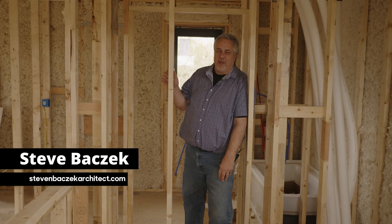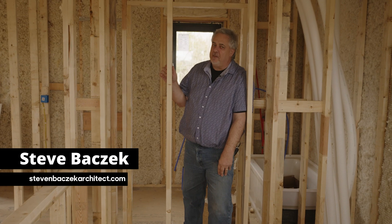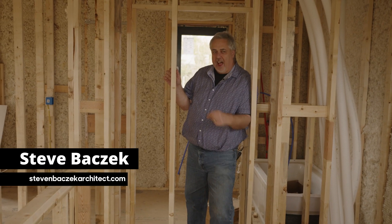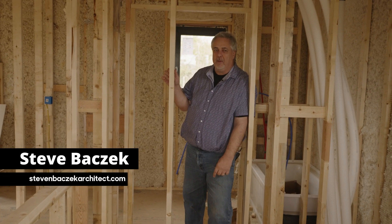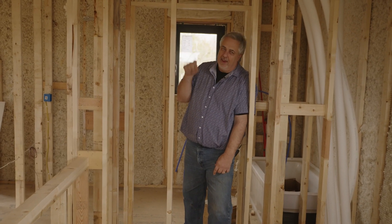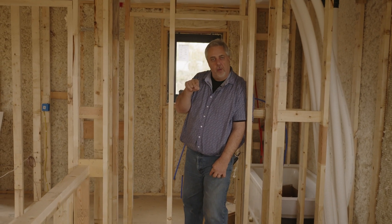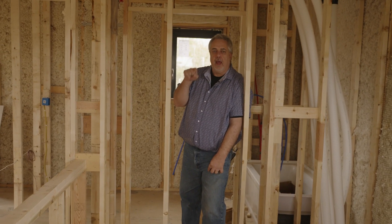Welcome back to the Build Show Network. Steve Basic here live from Columbia, Missouri, Hilltop Arrow Project.